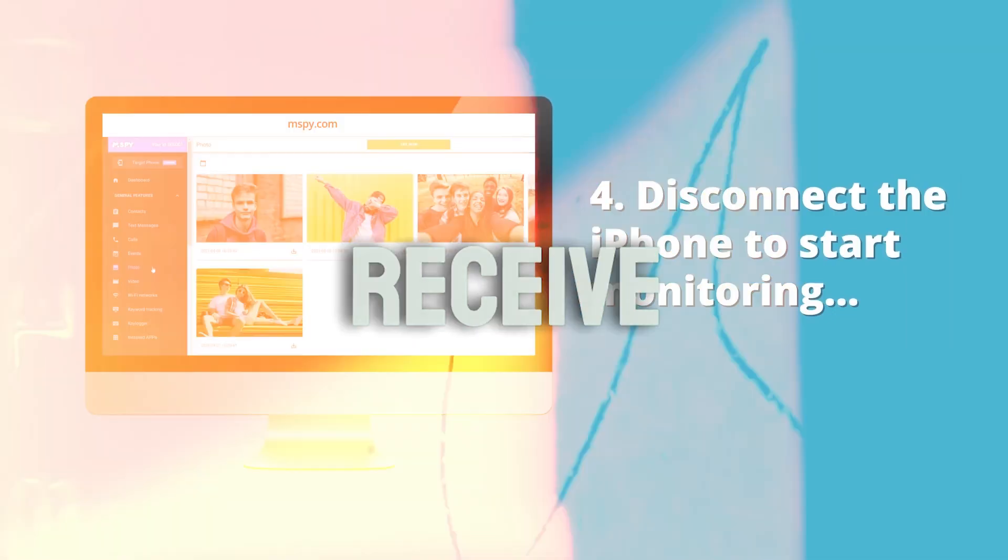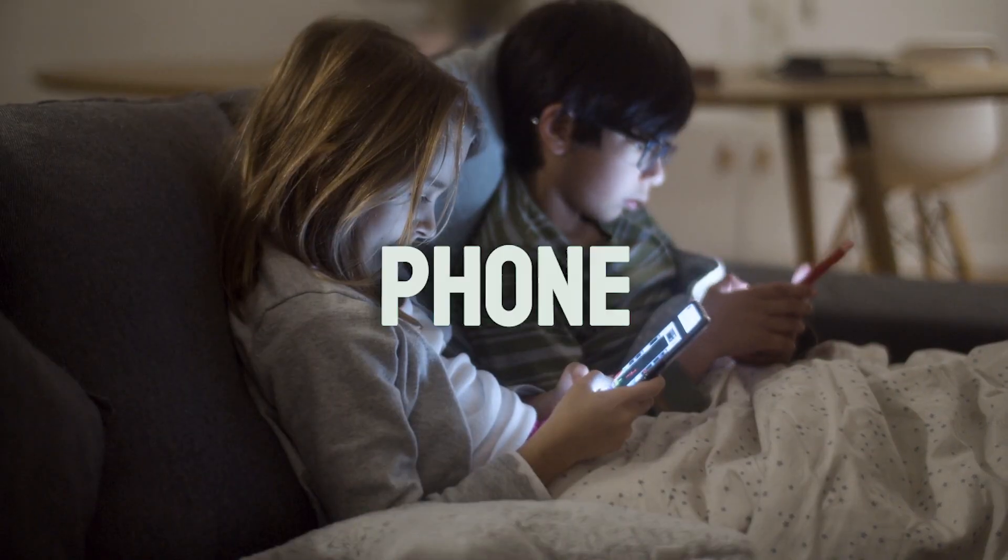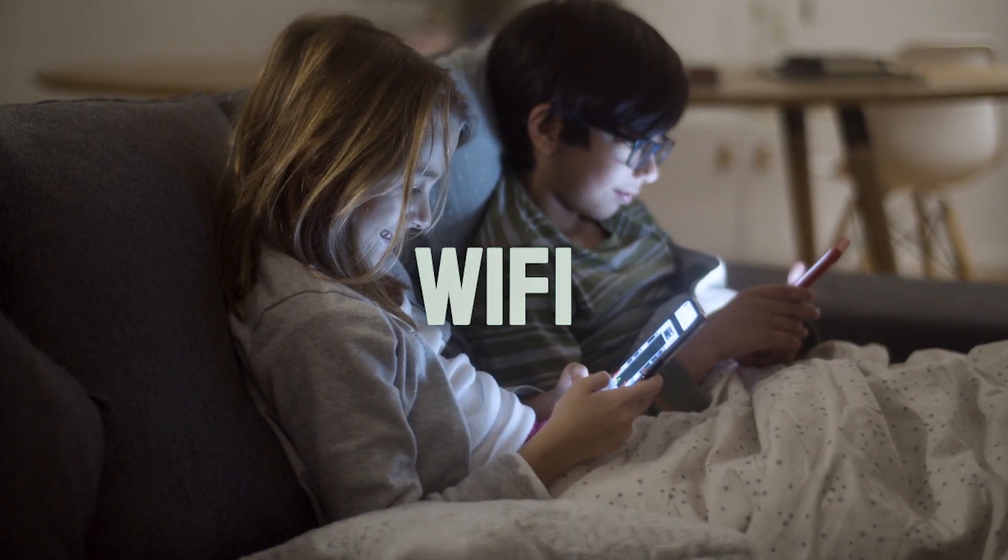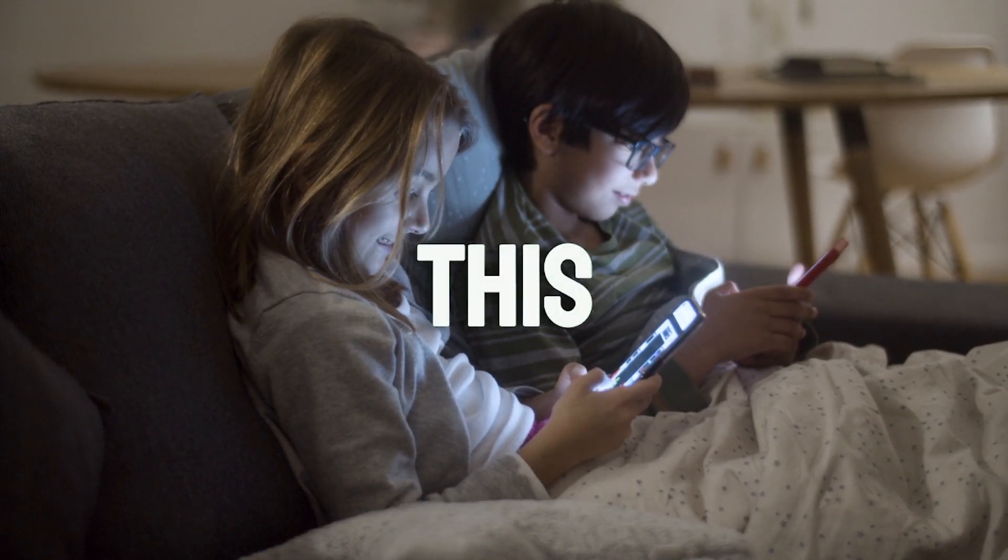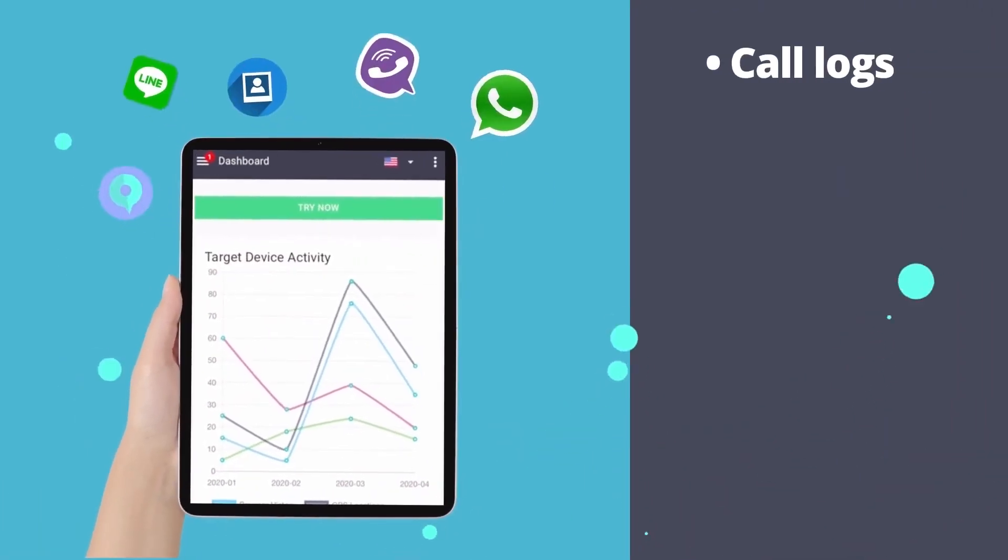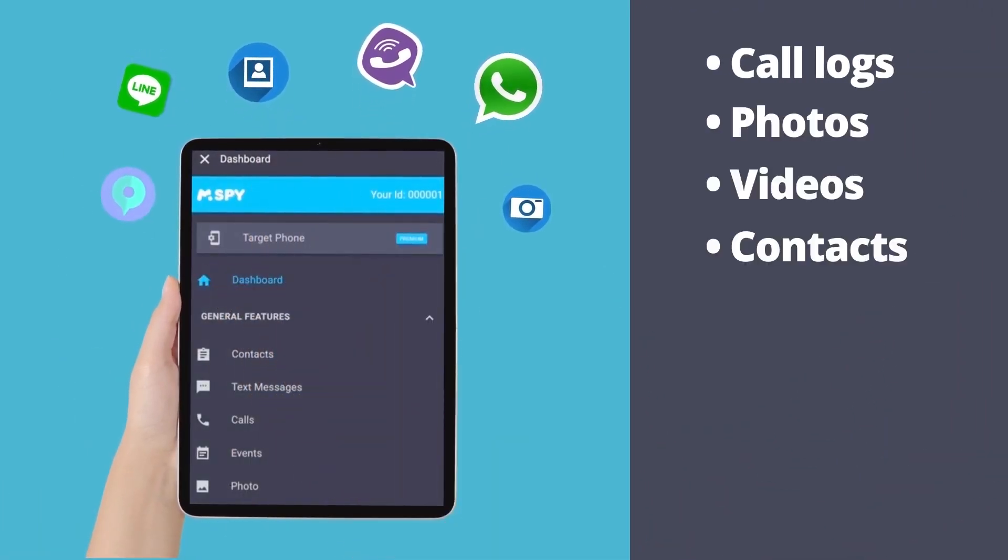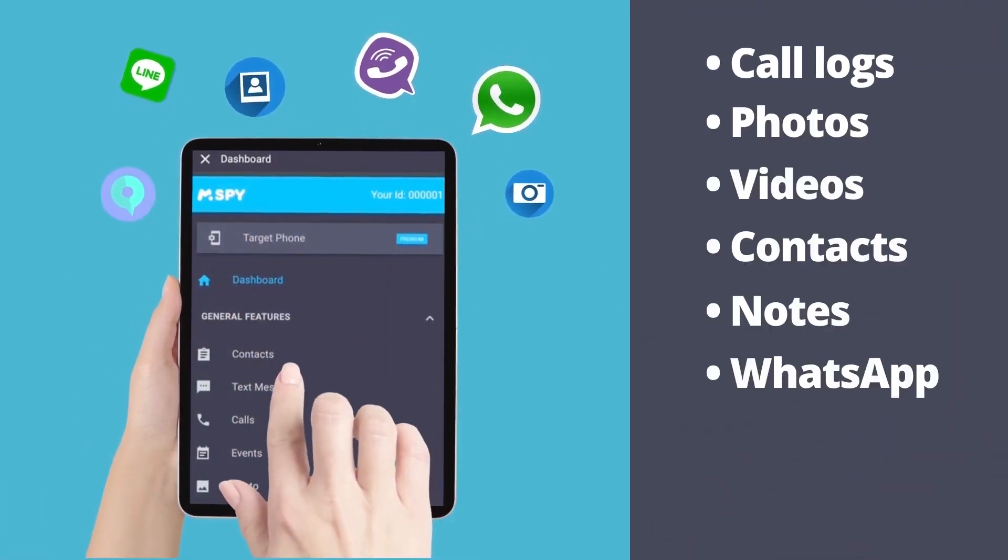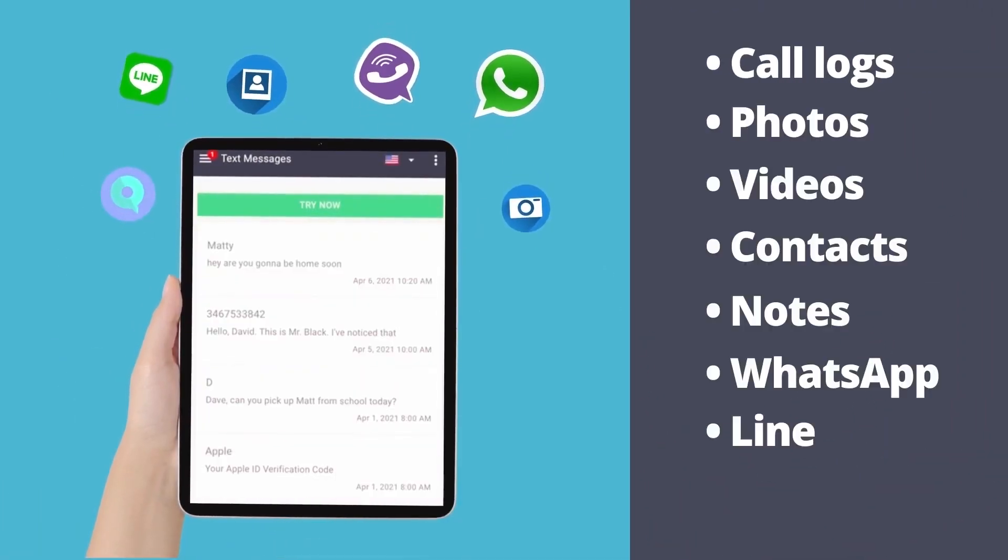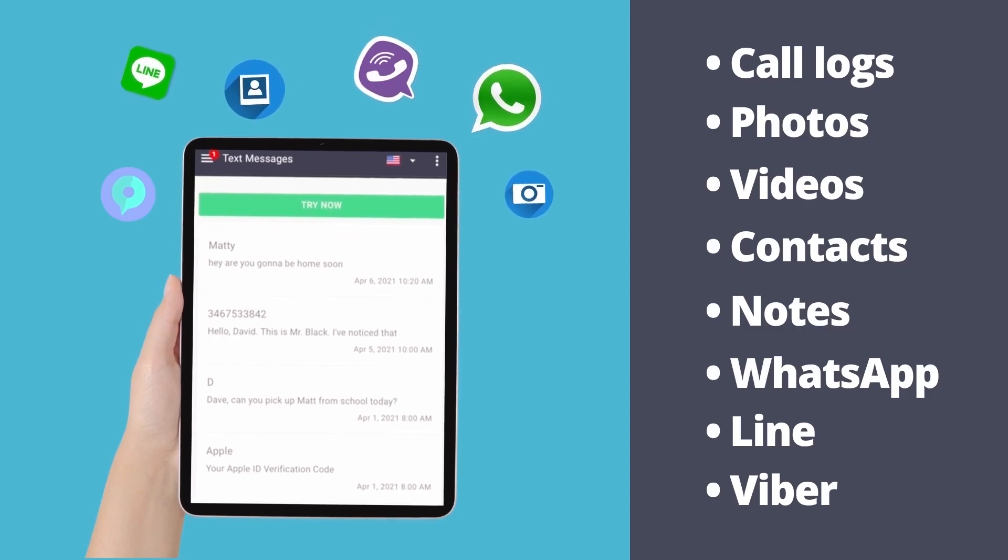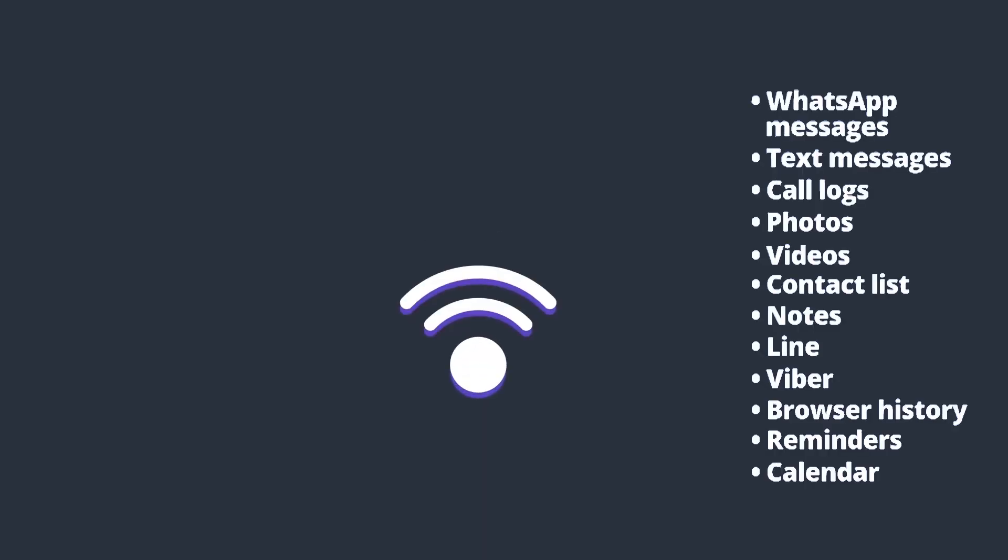Once set up, you'll receive data from their phone whenever they are connected to the same Wi-Fi network. This includes call logs, photos, videos, contacts, notes, WhatsApp, Line, and Viber messages, among other features. As you can see, Wi-Fi sync offers more functionalities compared to the iCloud method.